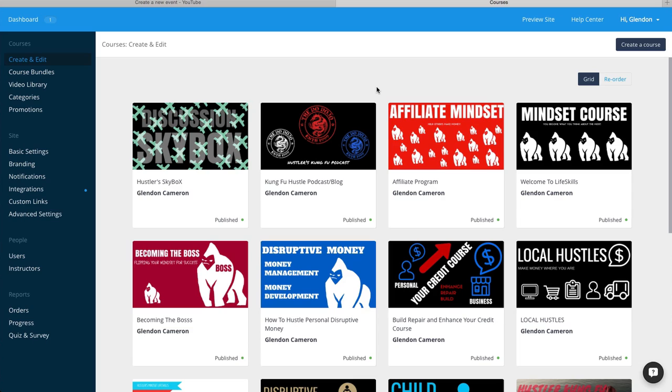Now what do you get for that? What is founder status? It's $150. What does that mean? You get every course that's here.